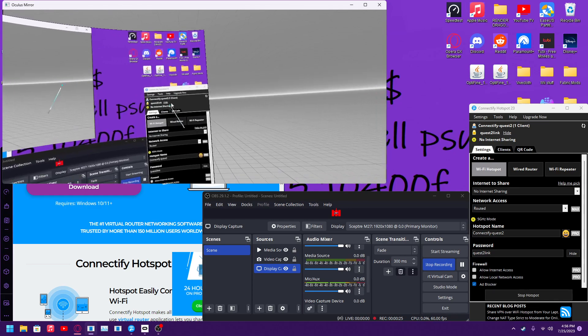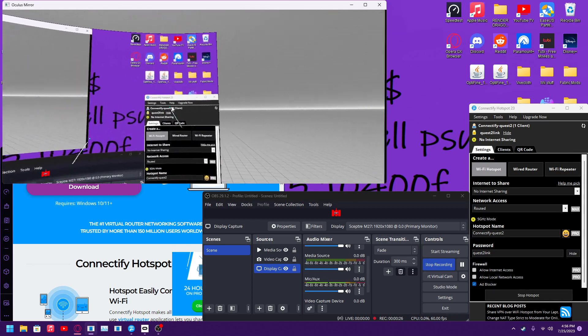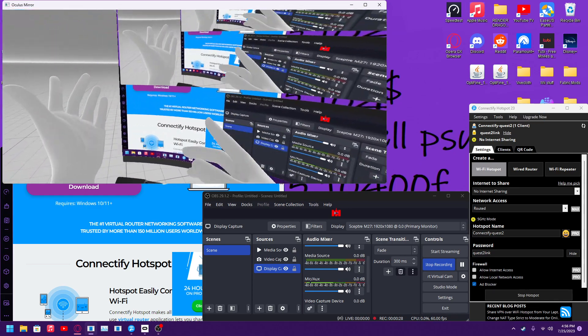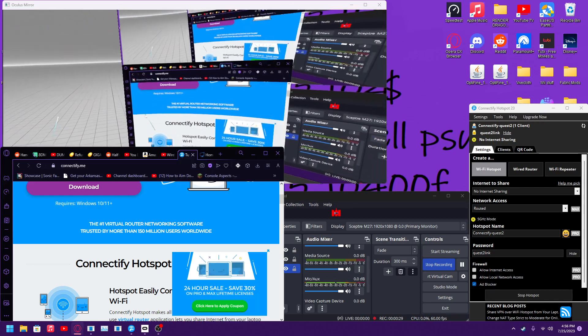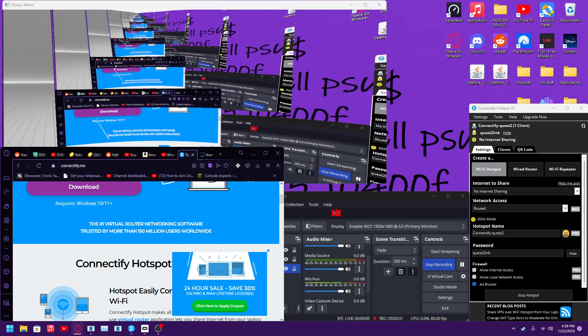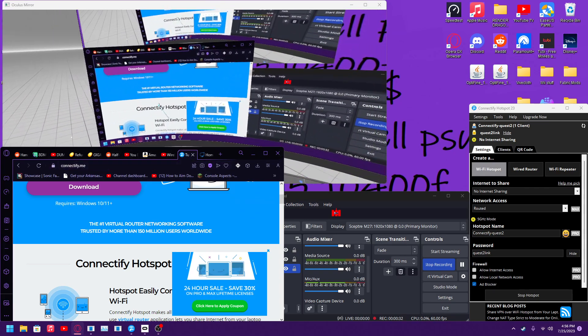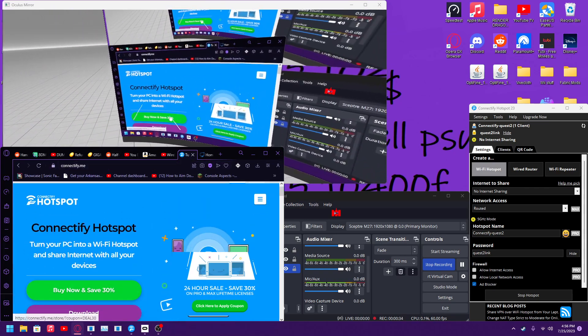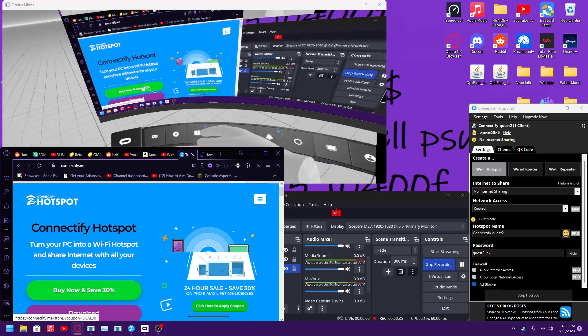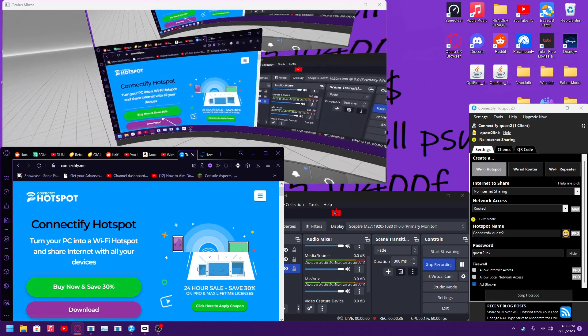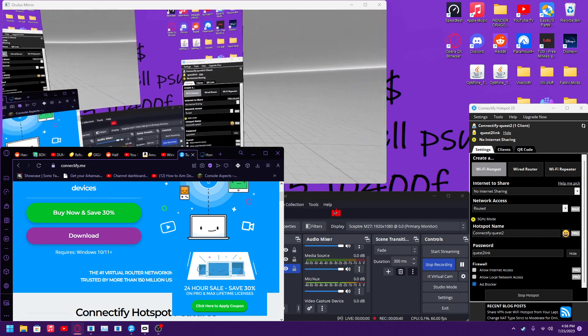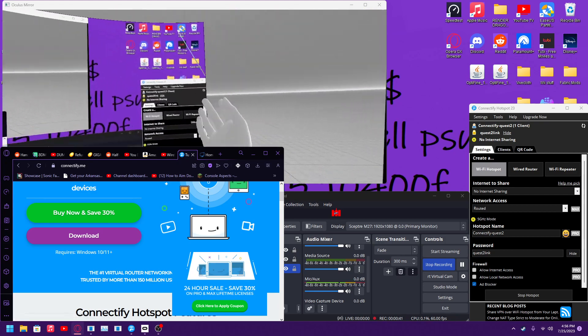You're going to be using this application called Connectify Hotspot. You're going to want to go to connectify.me, ignore all this stuff at the top, then you just want to hit download. You can buy premium but all you need is the normal version. Then what you do is you download that, you install that.